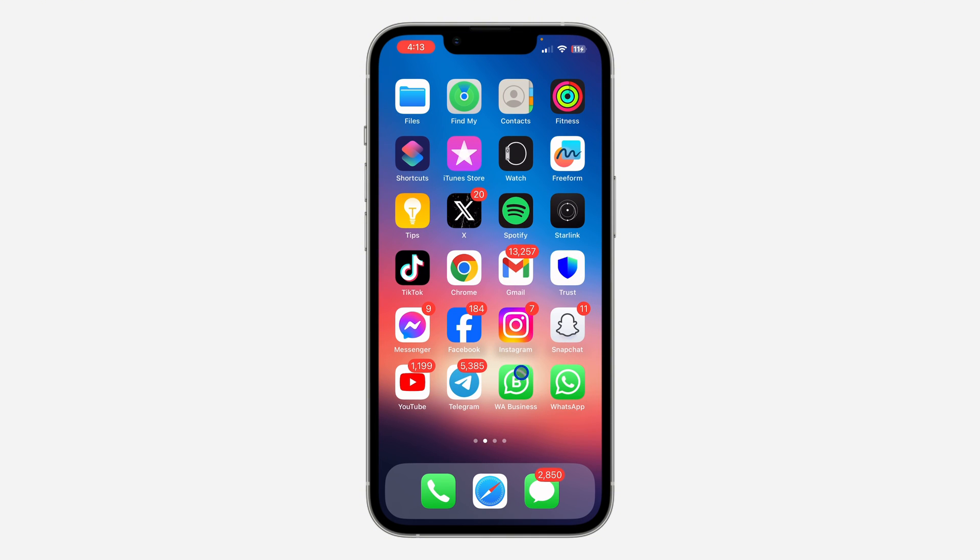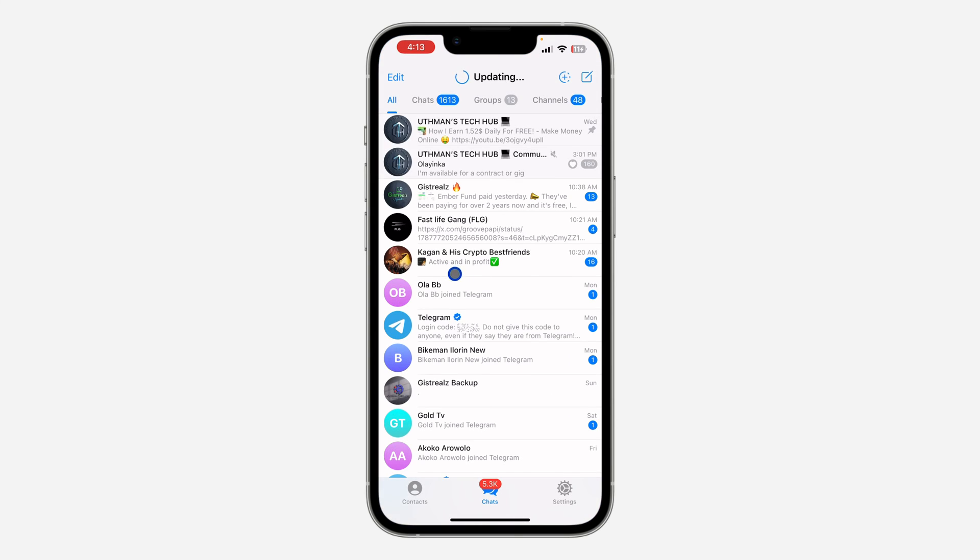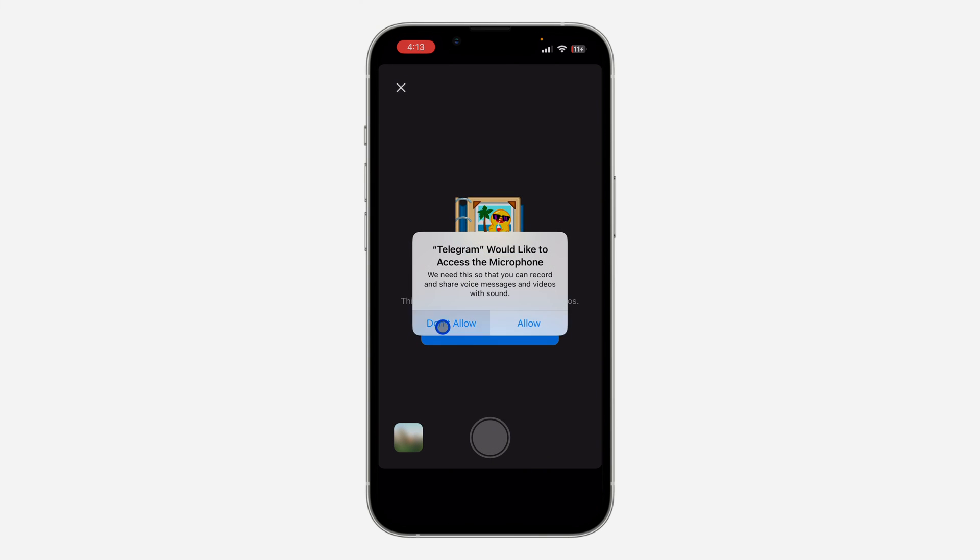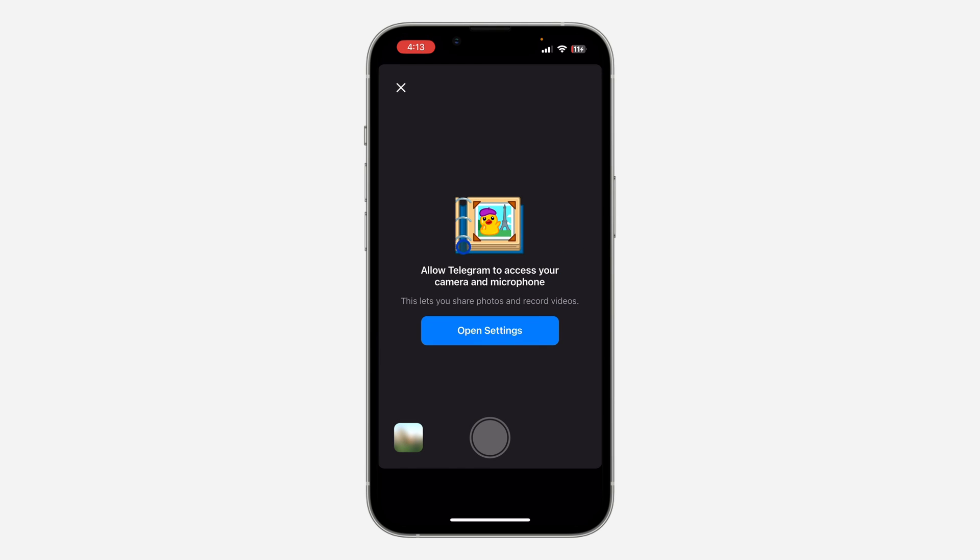If I try to use the camera on any app, it is not going to work. Let's try to use the camera on Telegram. As you can see, it is not working.